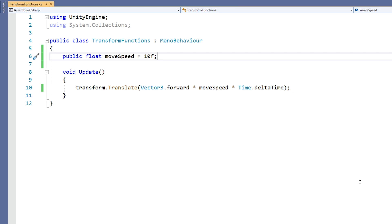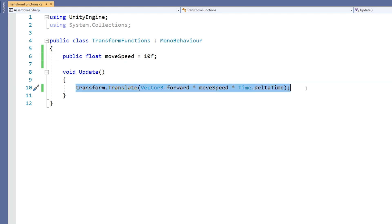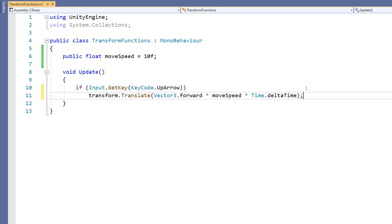But what if we don't want this to happen every frame and we want it to be based on a key press, meaning that it only occurs when I press the up arrow.